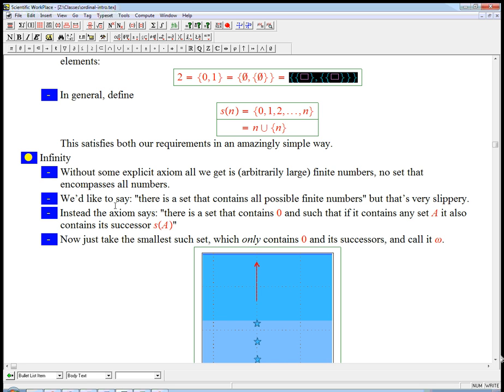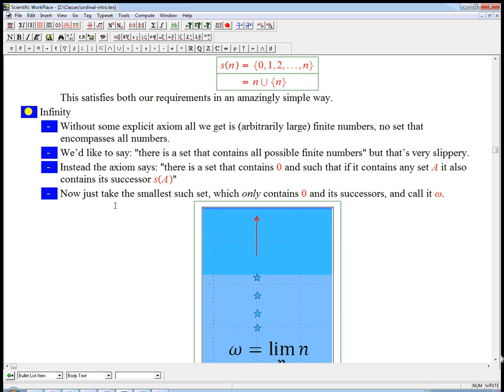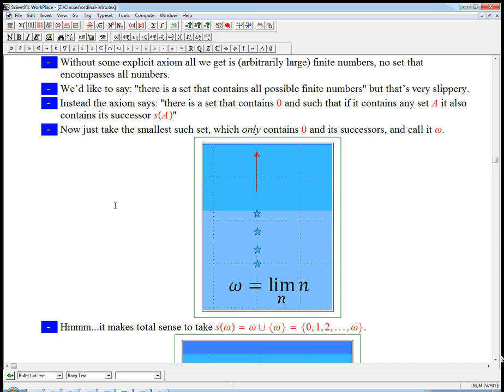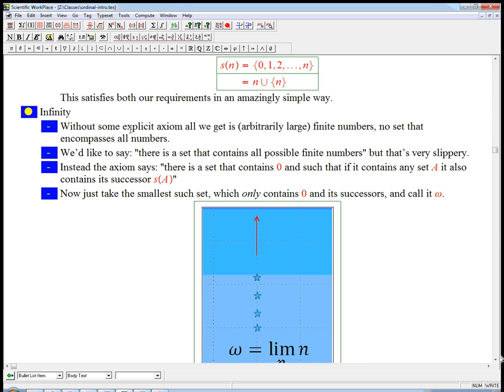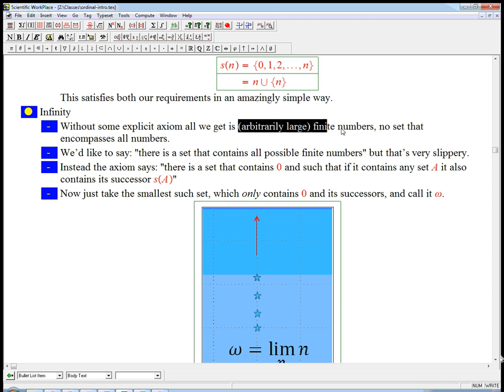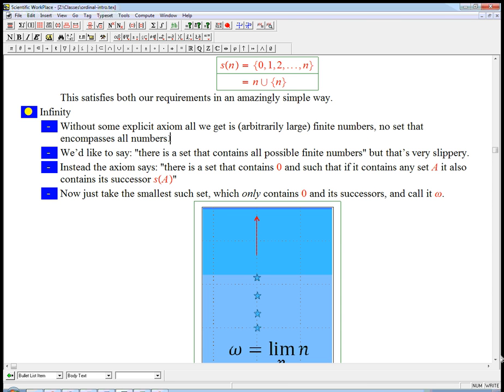It turns out we really need some very explicit axiom of infinity. If you look at the standard axioms for set theory, if you don't mention infinity in the axioms, you don't get it automatically. You just get basically the theory of the finite natural numbers and everything you can do with those. So we need an explicit axiom to get not just arbitrarily large finite numbers, but a set that encompasses all the finite numbers.